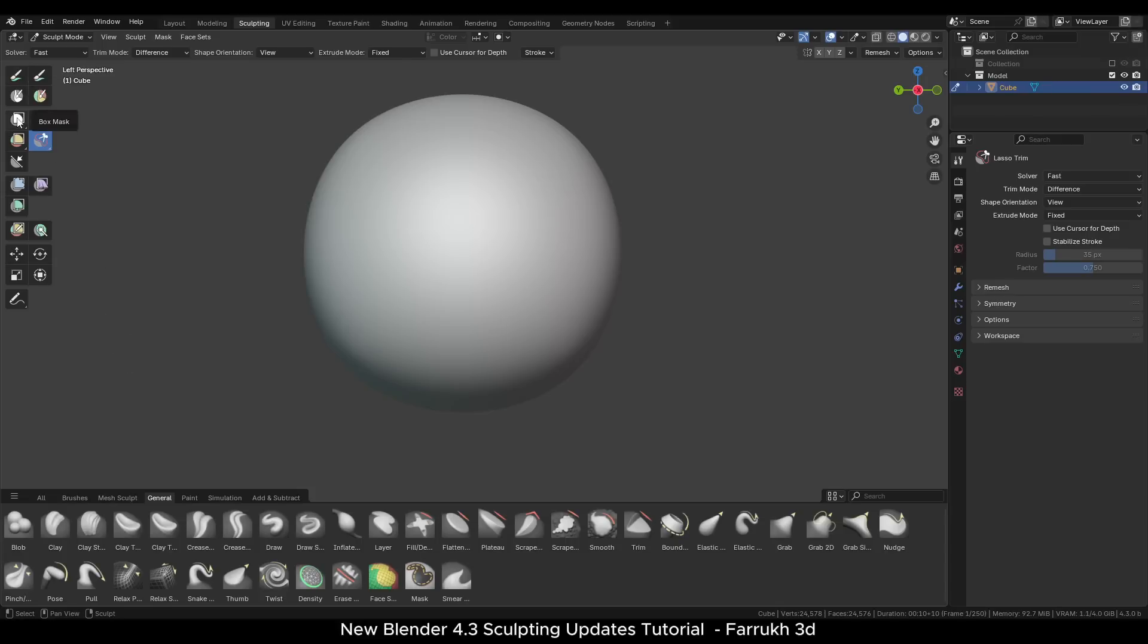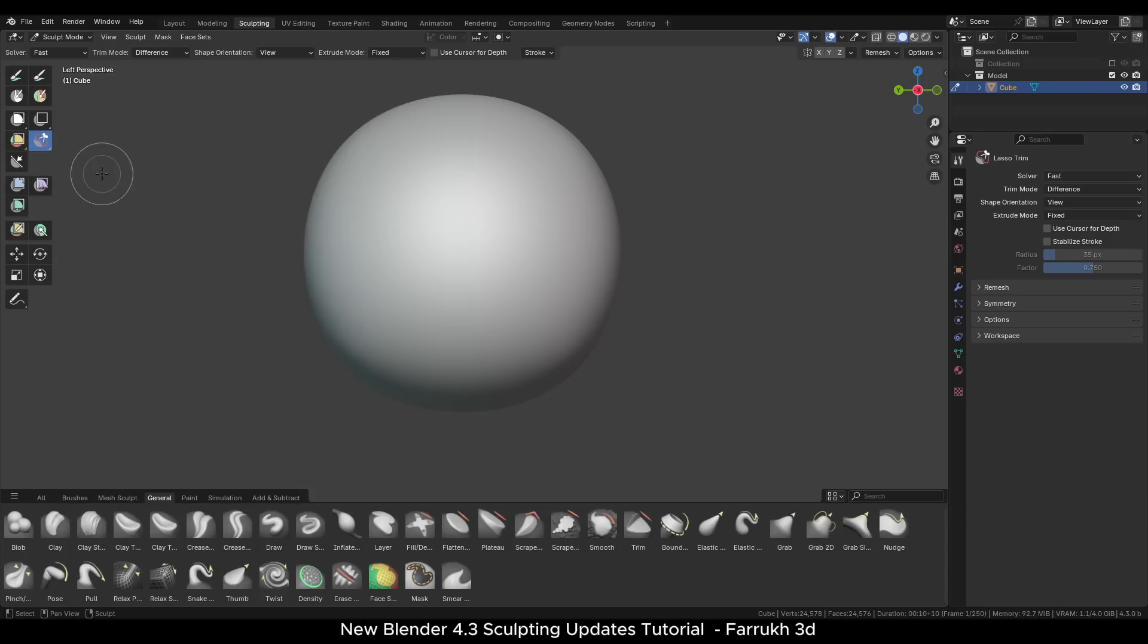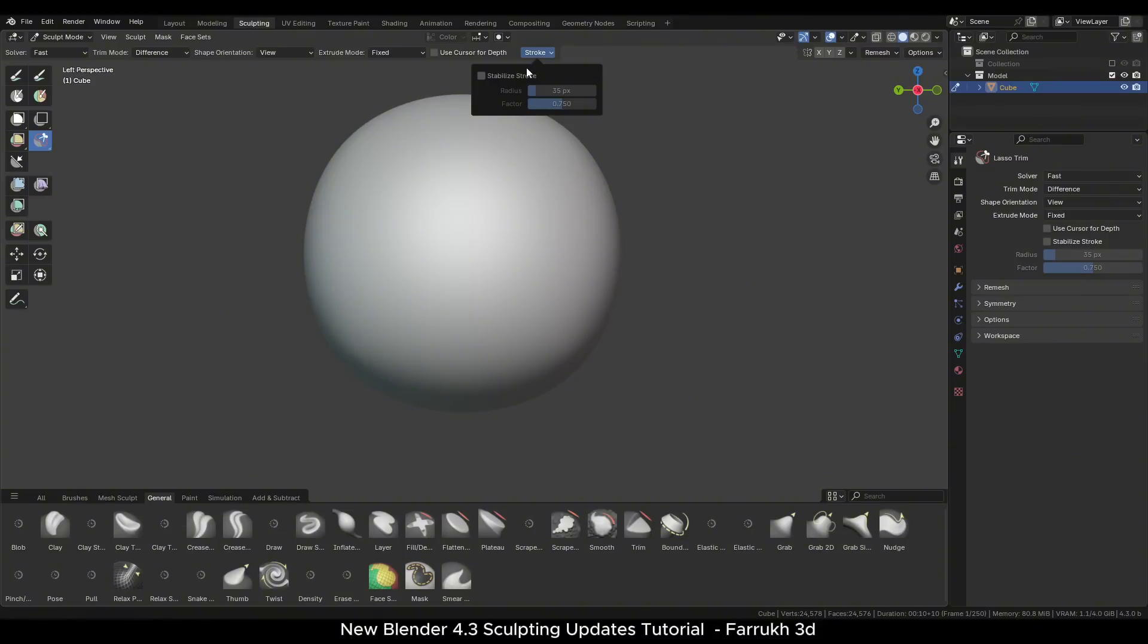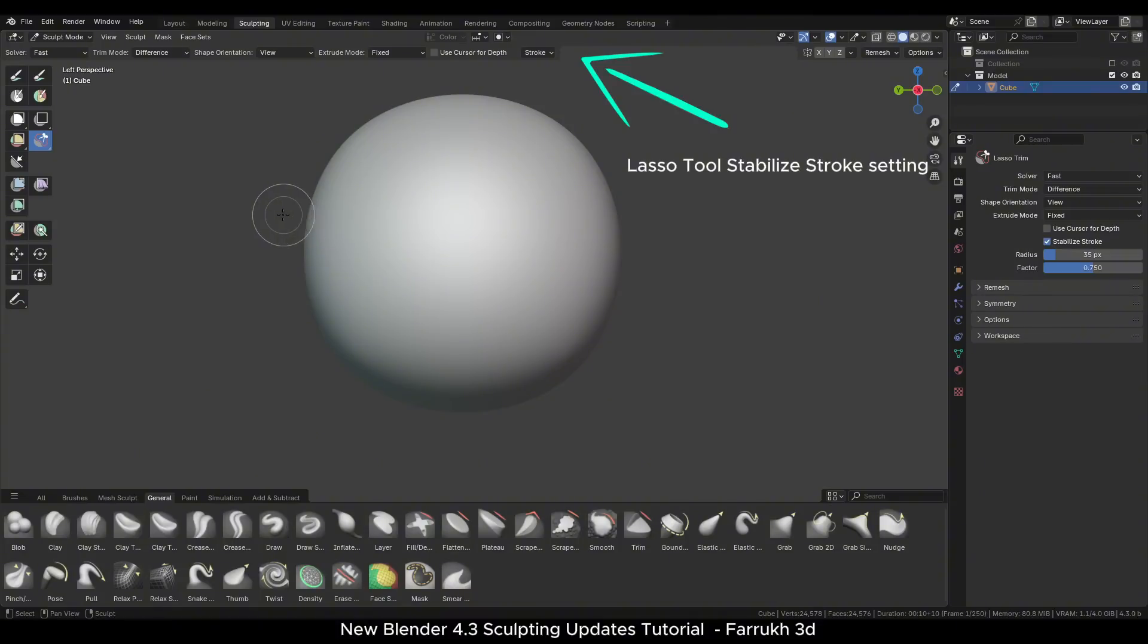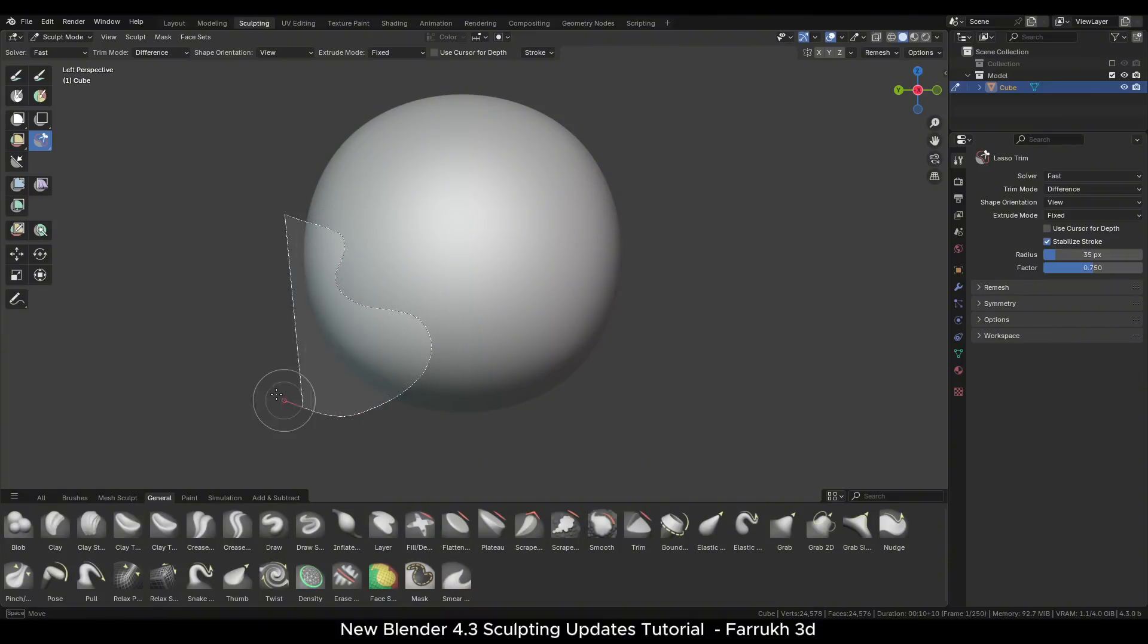Let's move to some other improvements that have been added. The lasso tool now supports stabilize stroke setting which allows to make slow smooth selections for trimming and masking operations.